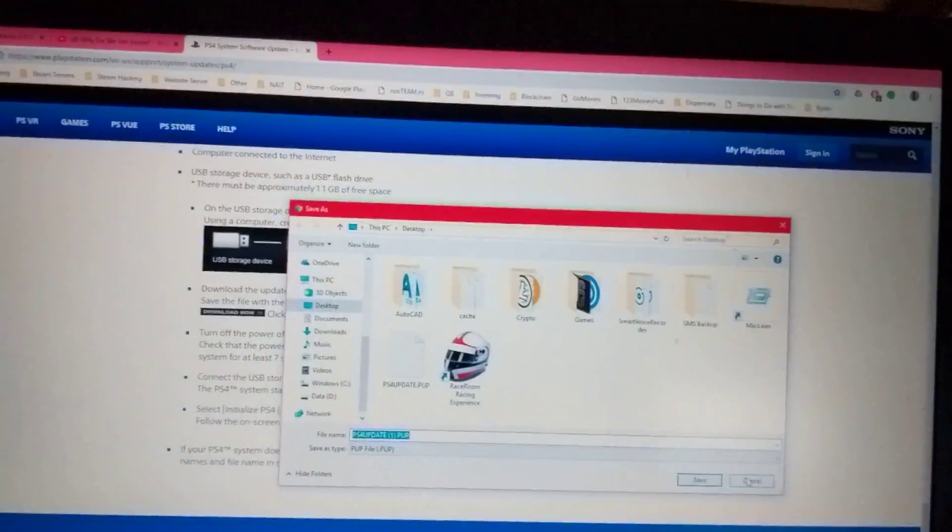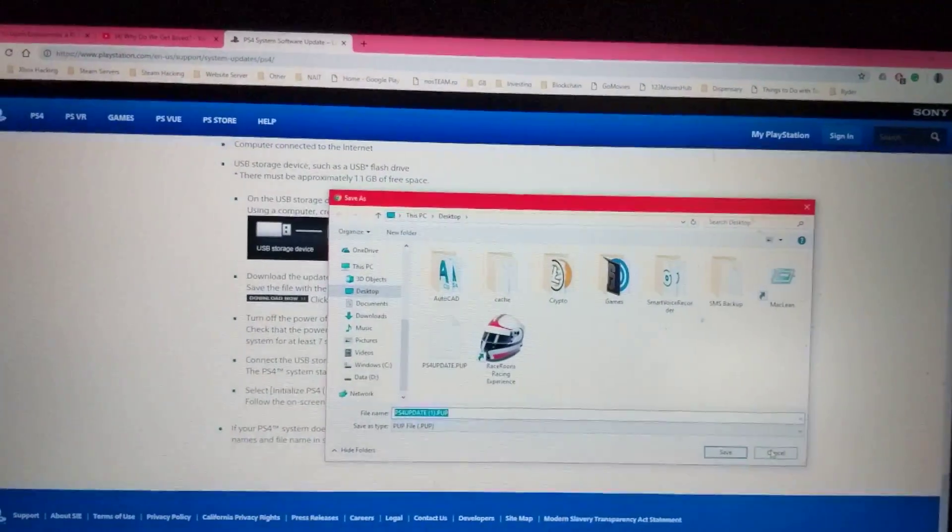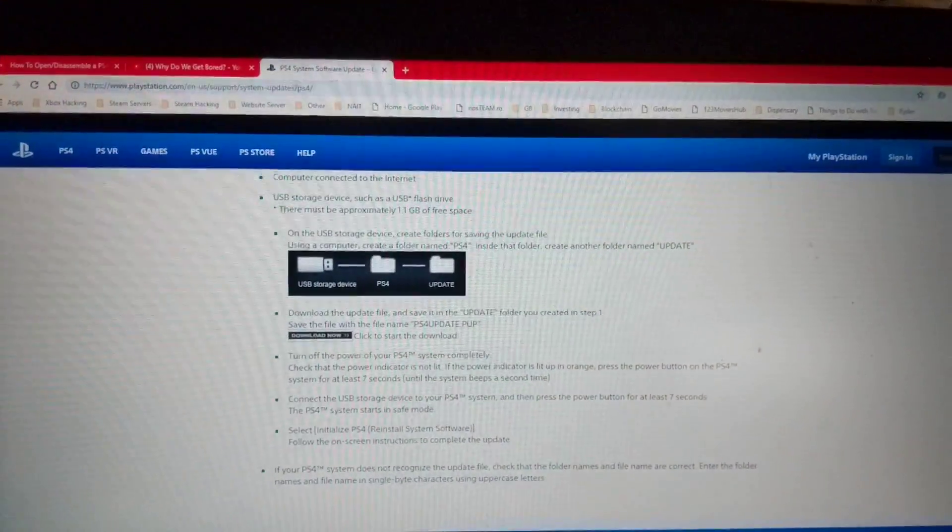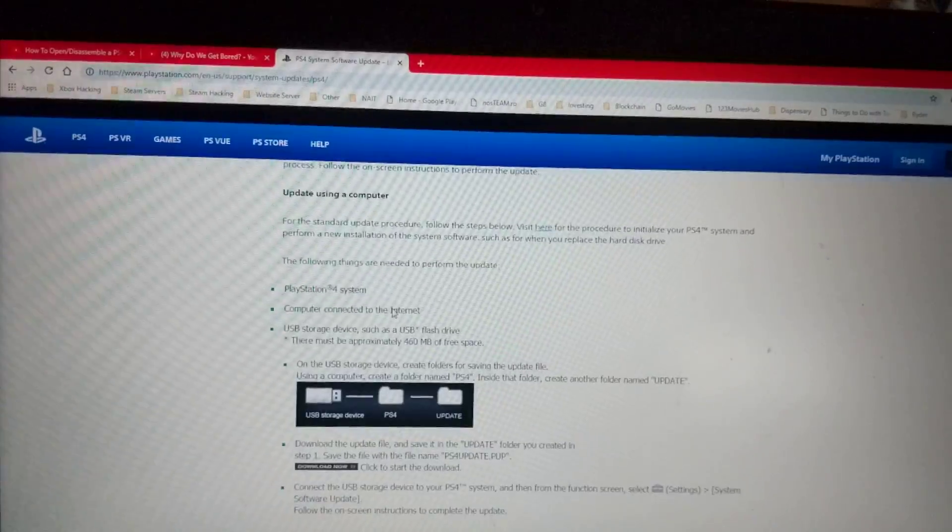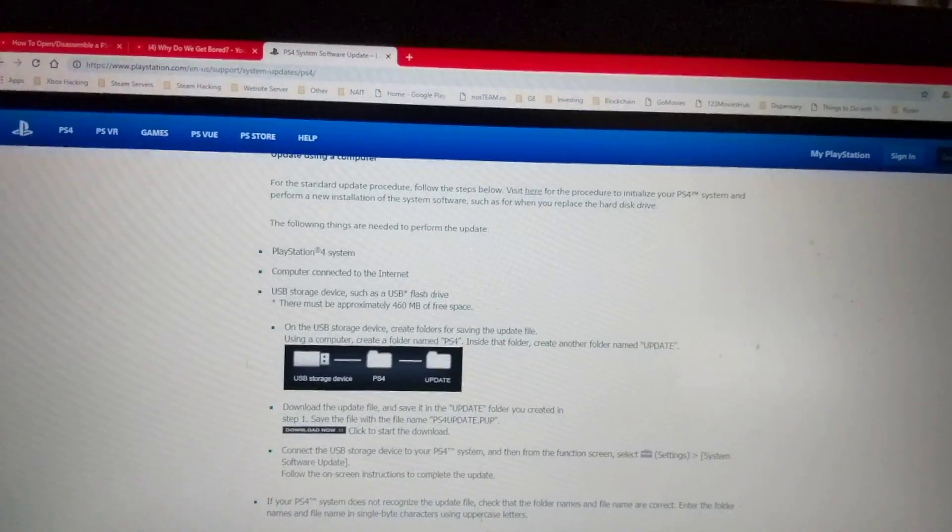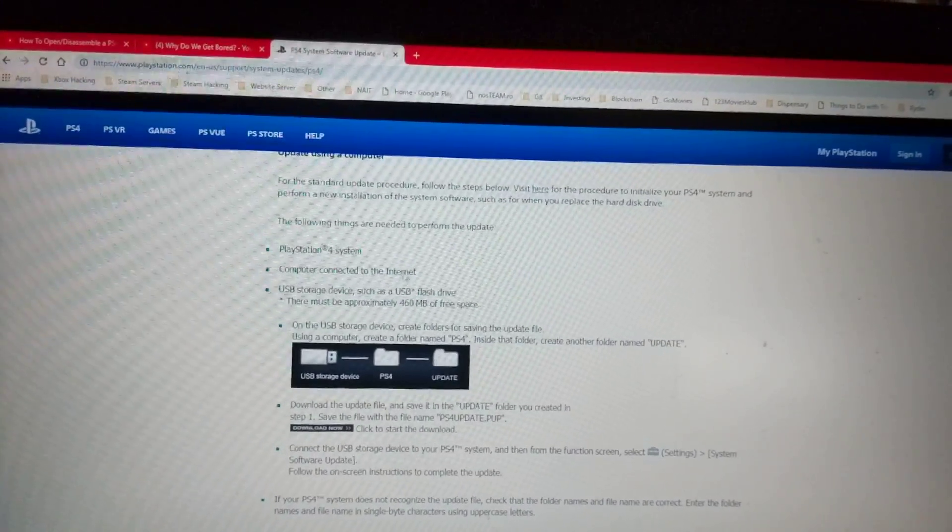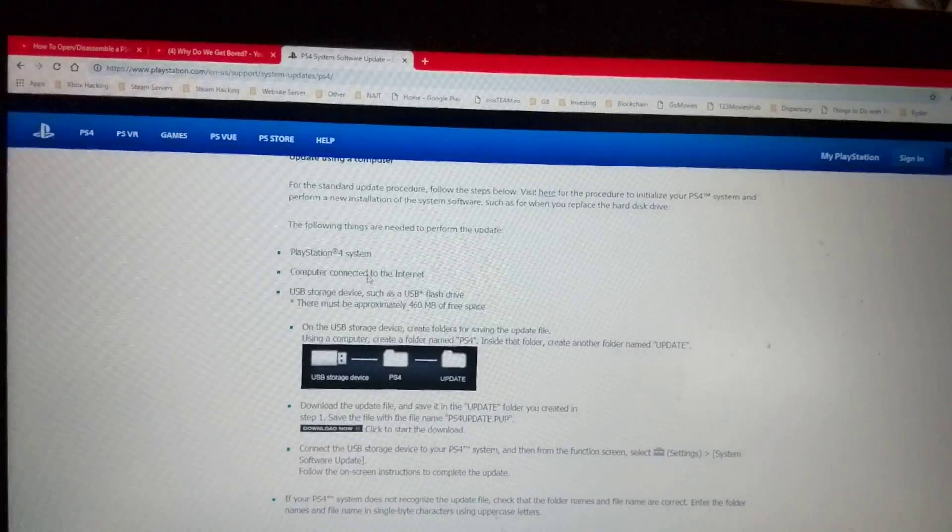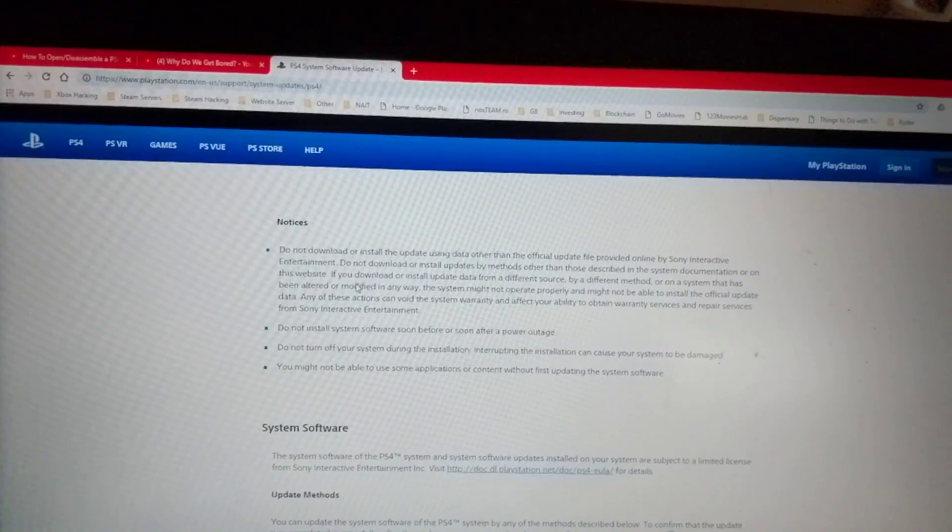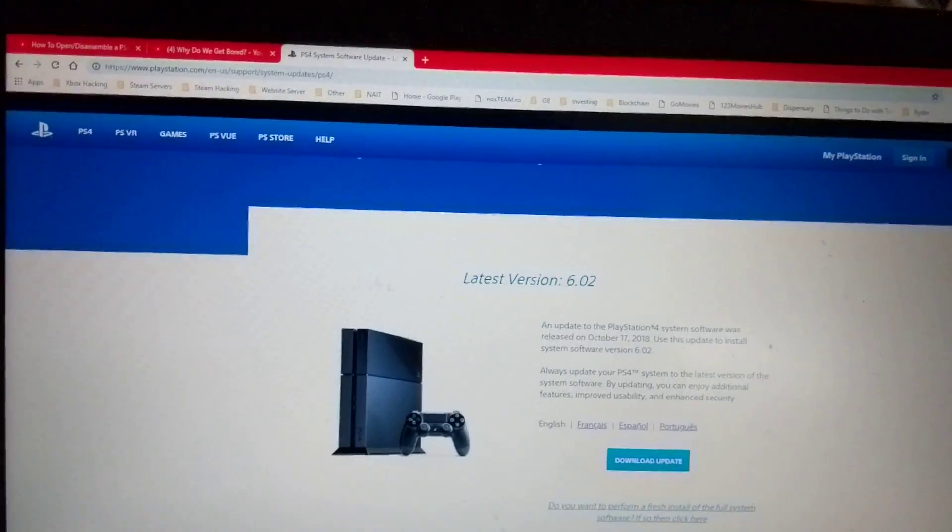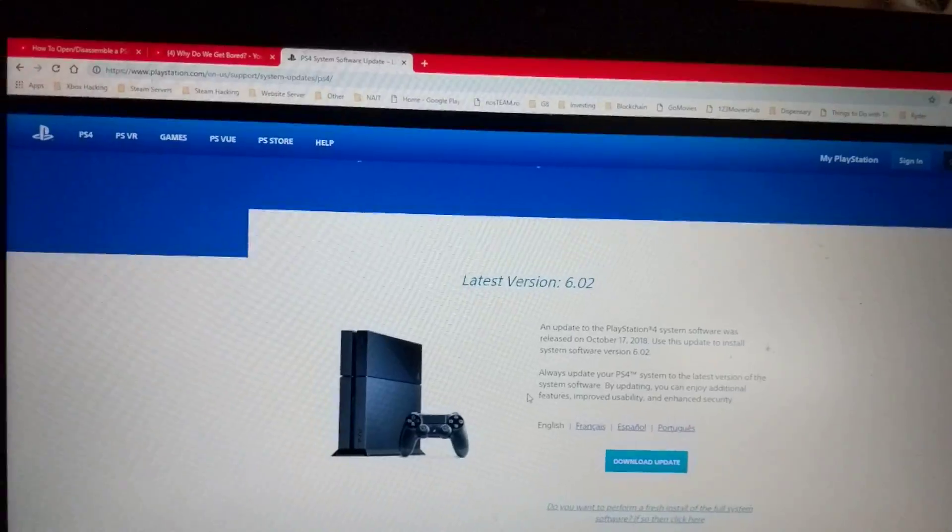And that is the whole system software, the whole brand new update. You don't want to download this one here because it's only the 460 megabit update. We want the whole system firmware, all of it. Also don't press this. That doesn't work.